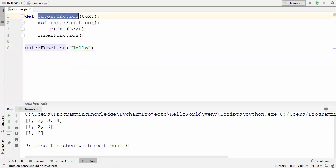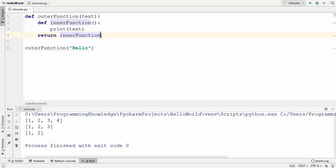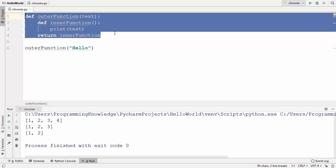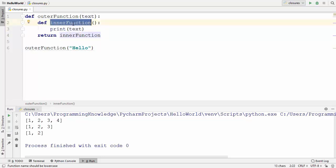Now let's talk about closures. I'm going to use the same nested function example. In order to convert a nested function into a closure, we need to return the inner function without parentheses — this is very important. A closure is a function whose return value depends on the value of one or more variables declared outside the function. In this example, the text variable is declared outside the inner function, and the value of the inner function depends on this text variable.